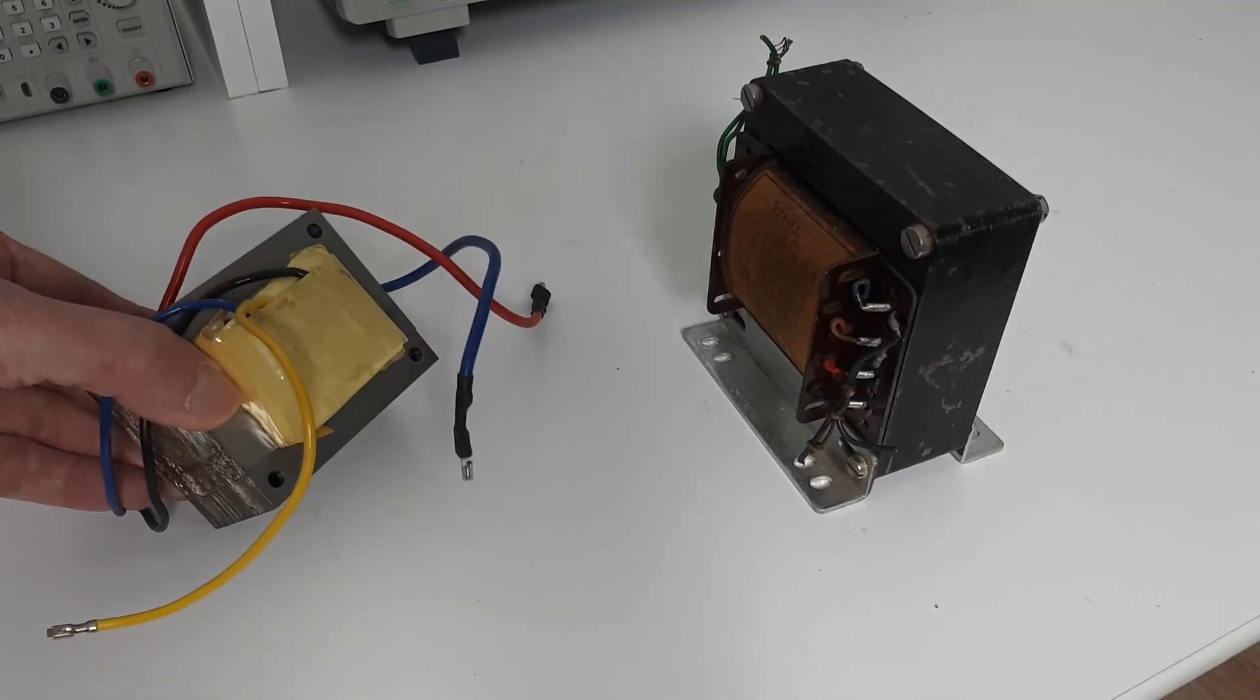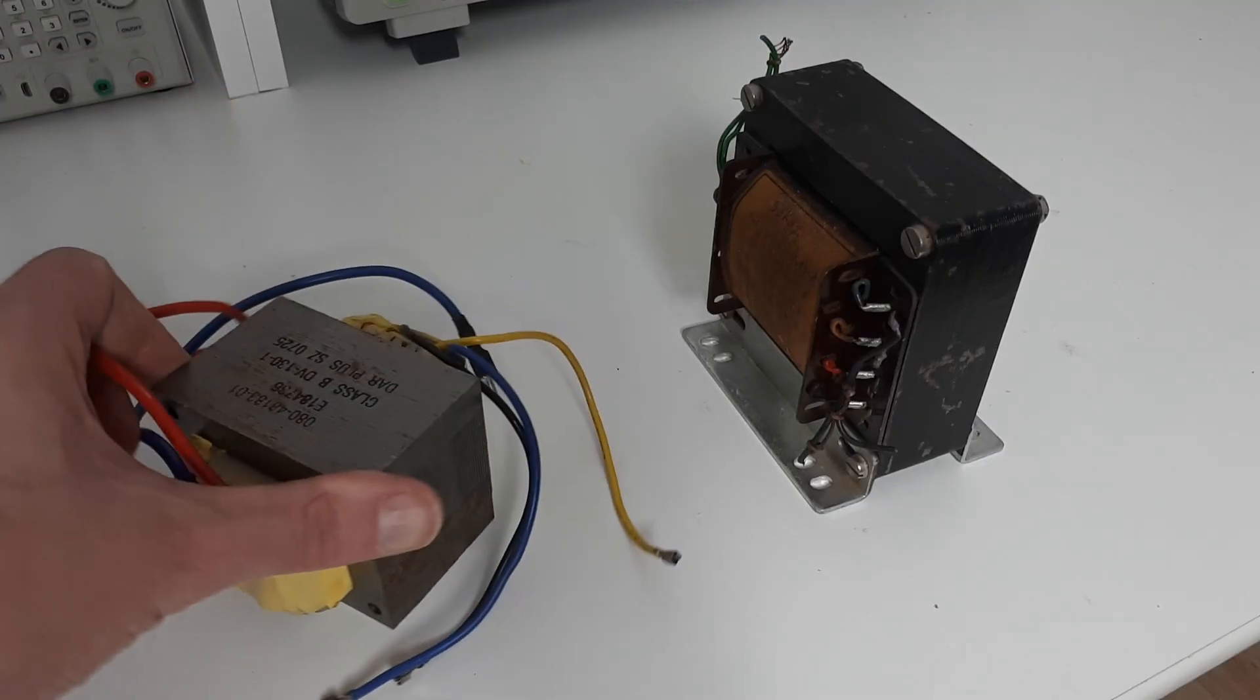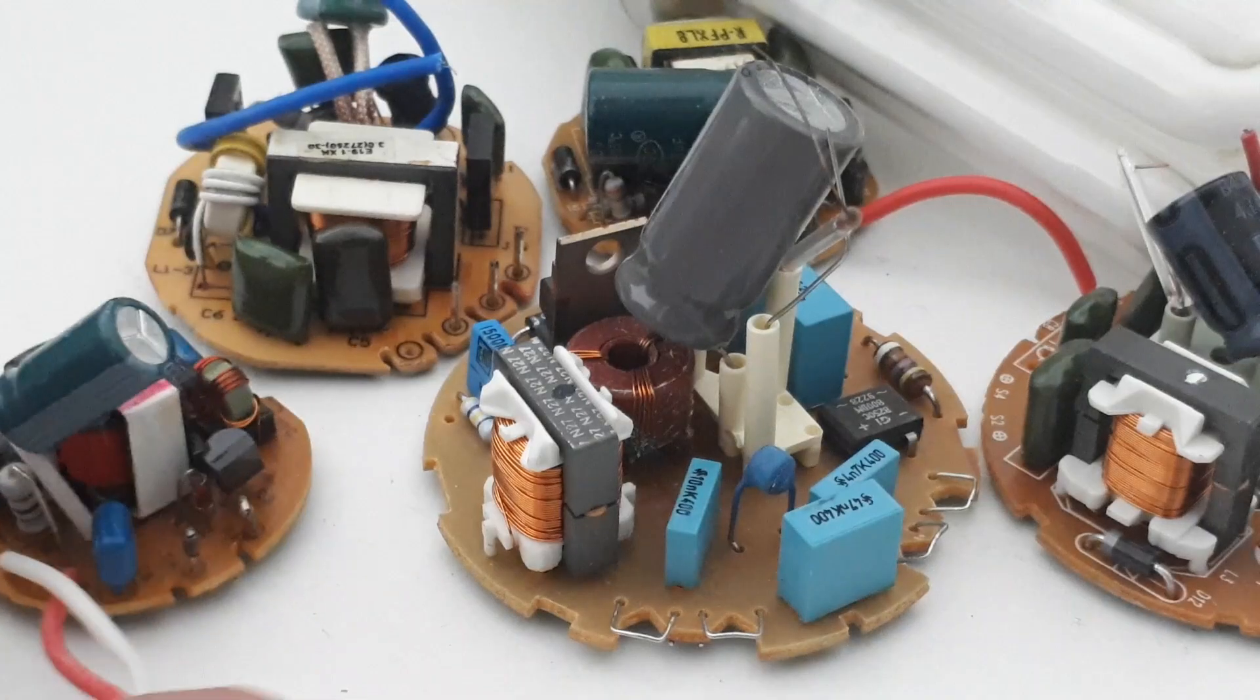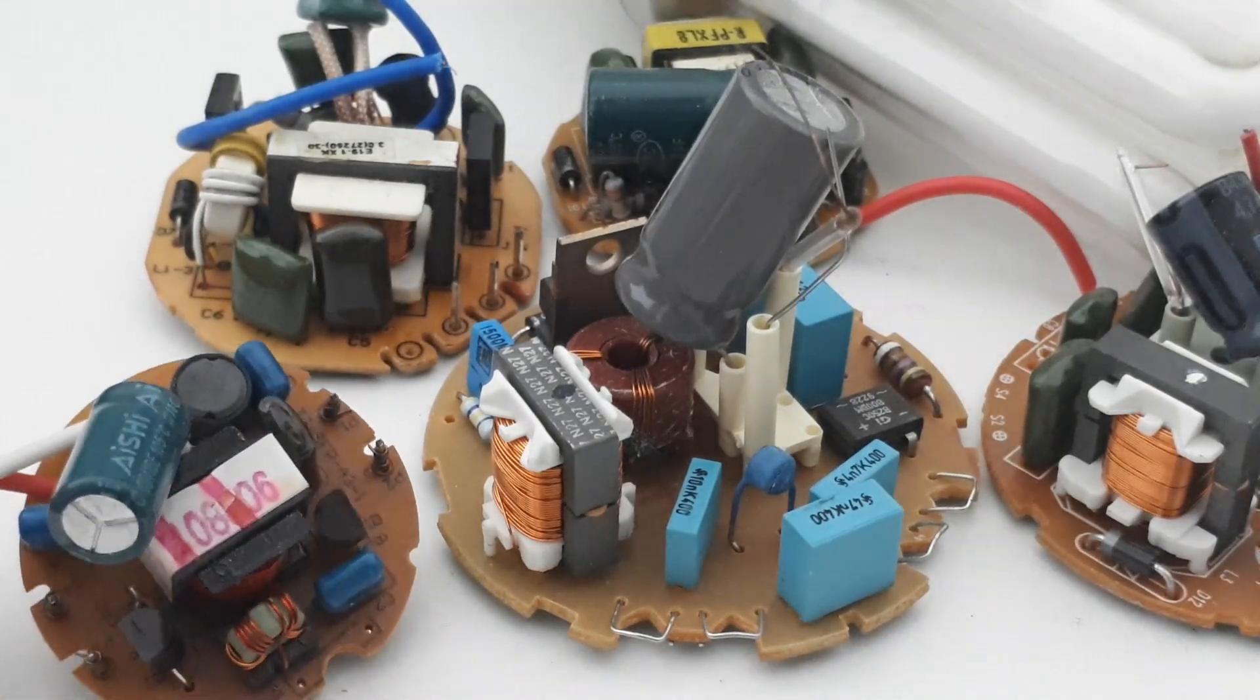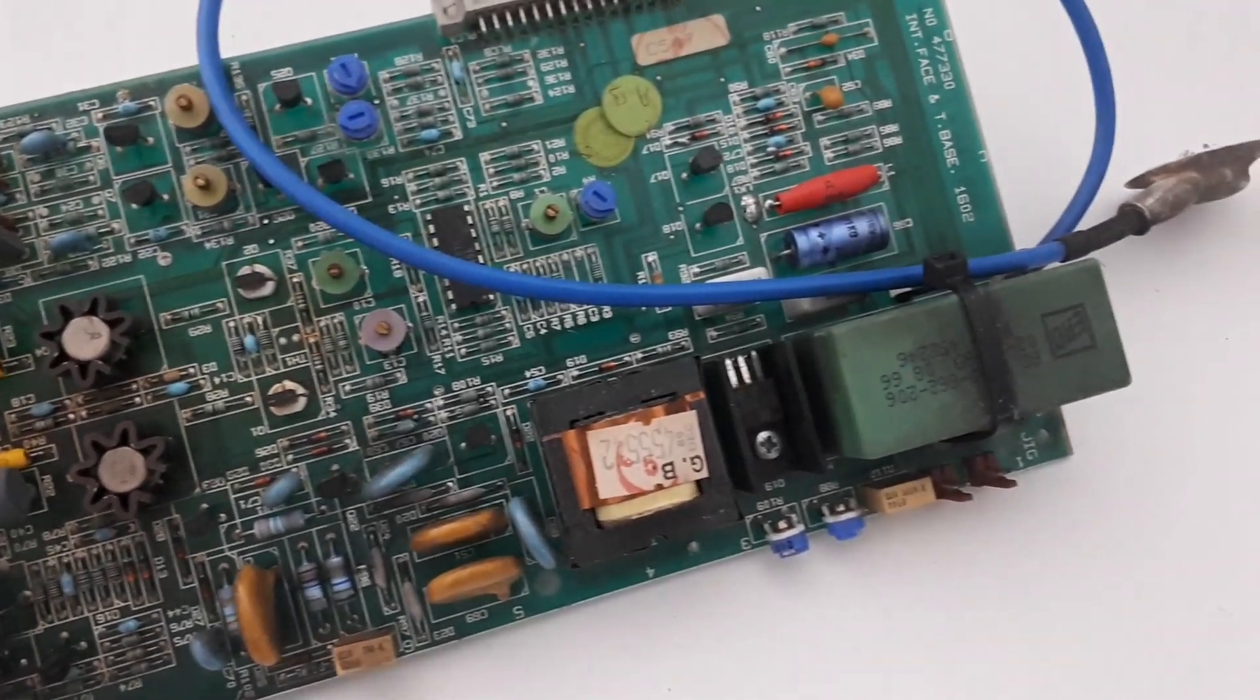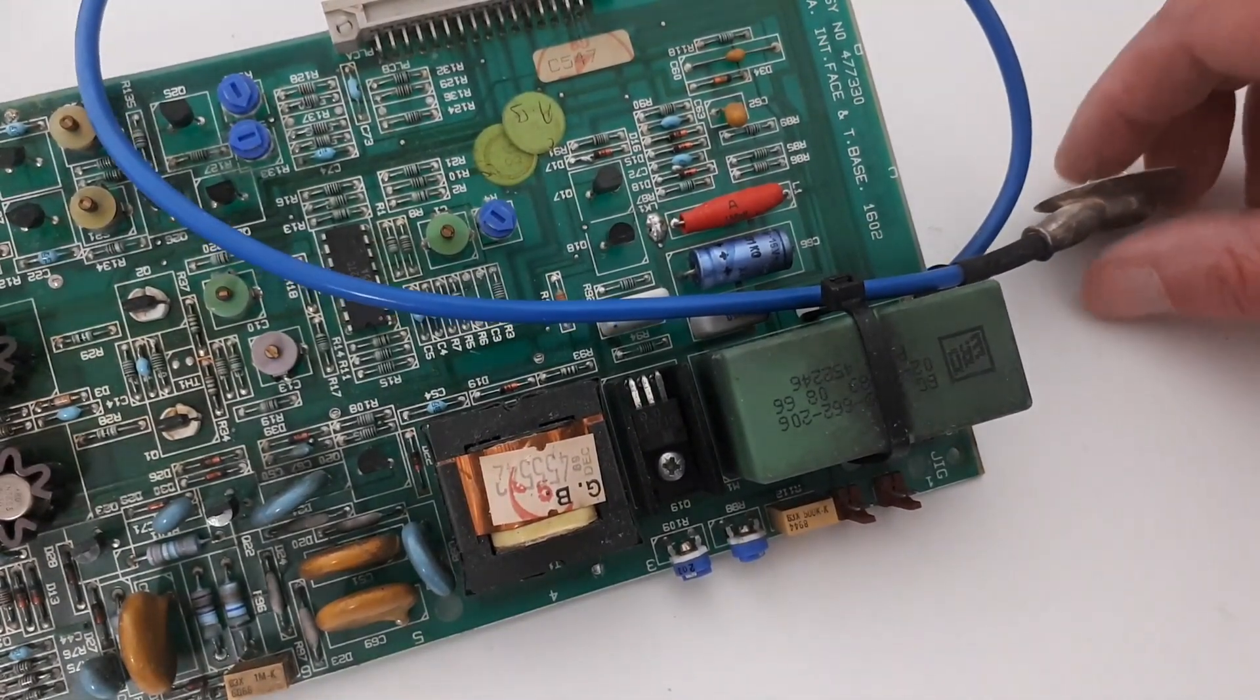Even the old iron transformers are still used in some applications today. Ferrite transformers and chokes are very common, useful and expensive to buy new, so I always take these types of components. When it comes to components like small resistors and diodes, usually I don't take them because they're cheap to buy in bulk.